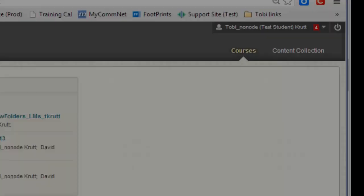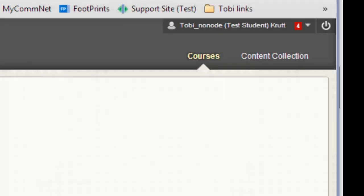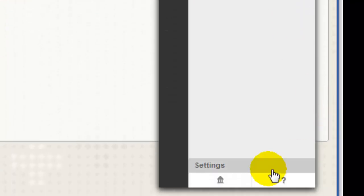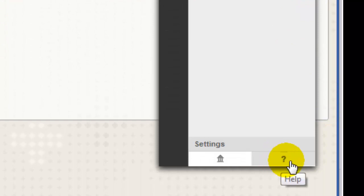To access online help, click the Navigation panel drop-down, and then click the Help icon at the bottom of the panel.